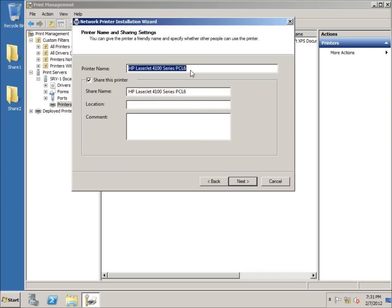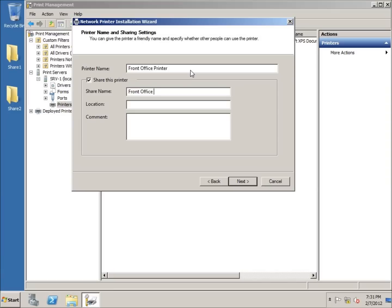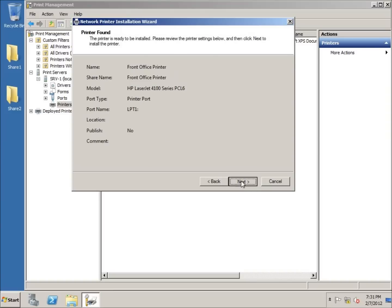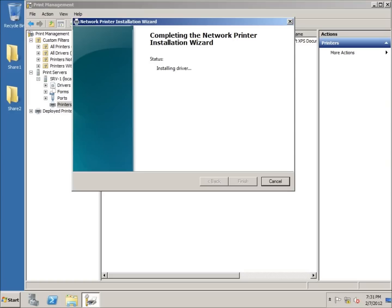You can see the printer name shows up here — you can name it whatever you want. I'll give it something descriptive like 'front office' to indicate where it's located. You can also type in a location and comment, though those aren't required. The printer will be shared as well. I'll hit next twice, and it will install. Once finished, I'll click Finish.